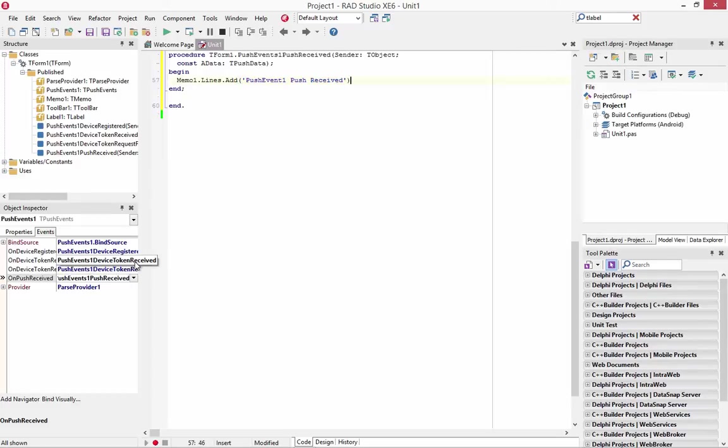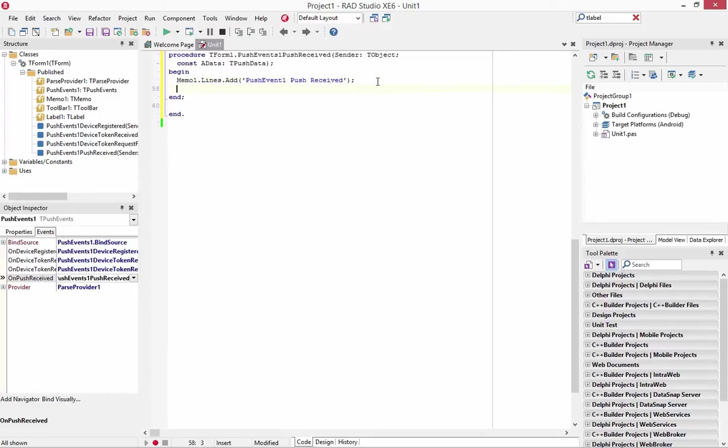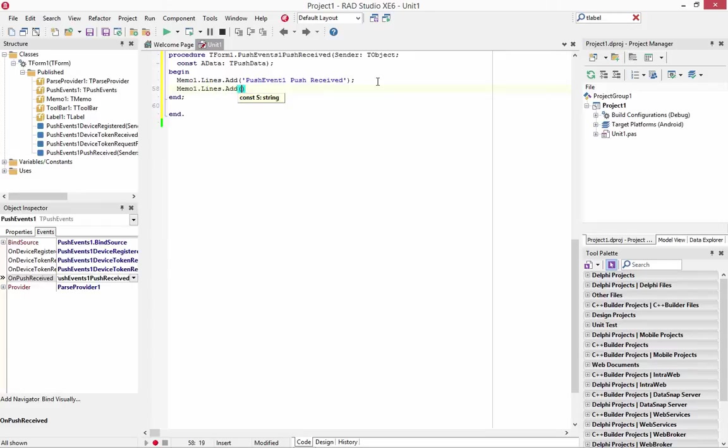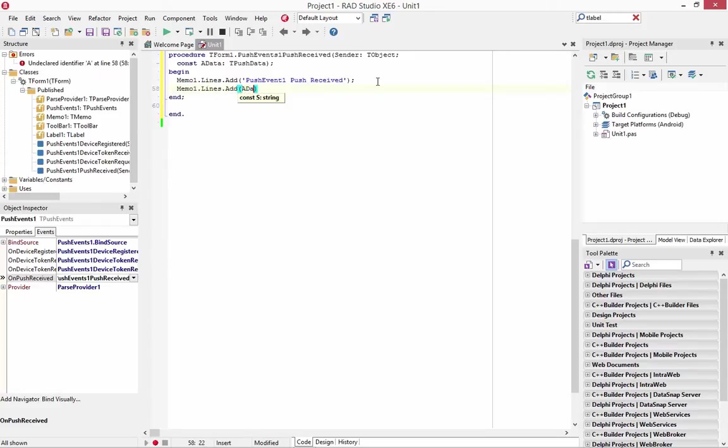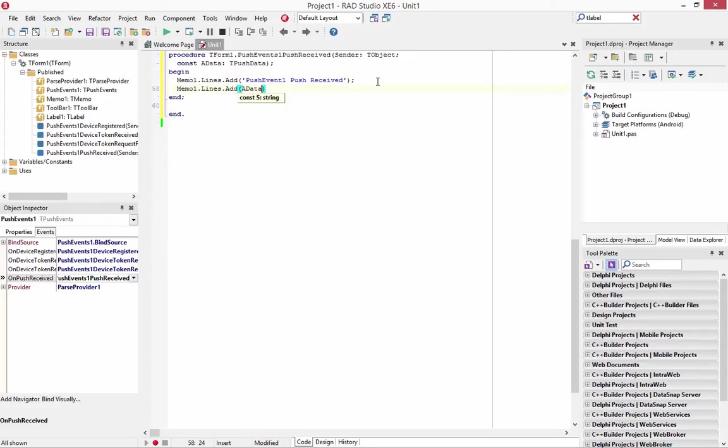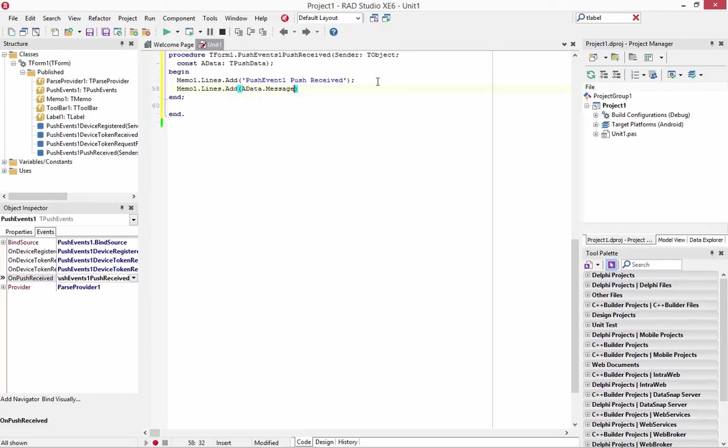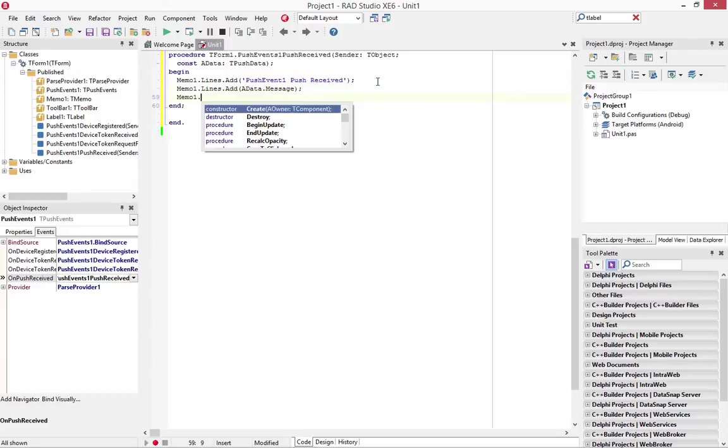And notice the parameter we're going to get is going to be whatever data comes from the push server from Parse. So we'll add to the memo another line. And we'll just say the data dot message, which is a string. And we'll put a blank line.